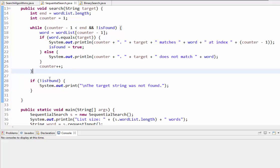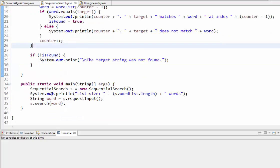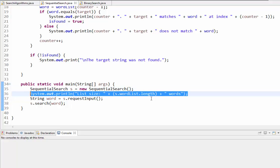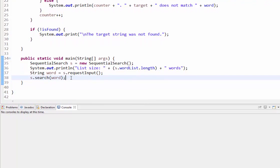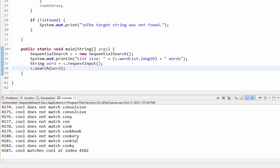If we get all the way through without finding it, we print that the target string was not found. To test this, we instantiate SequentialSearch in the main method, print out the list size, request input, then search for the word. Searching for 'cool', it wrote out every single step and after going around 4,183 times found it at index 4,182, then exited the loop.